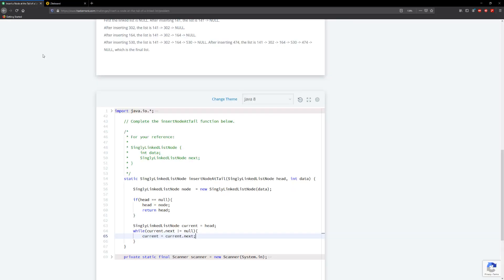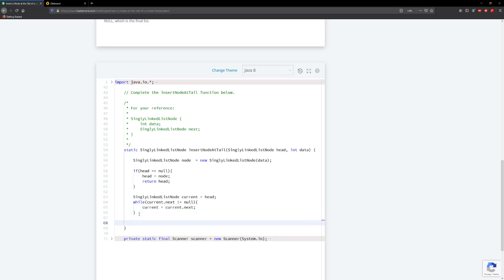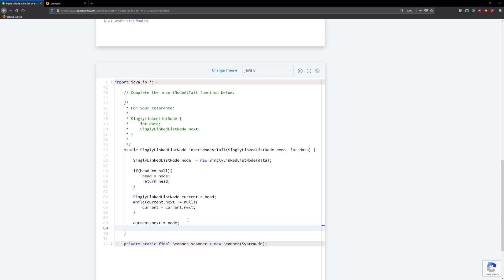So with that set and done, what we need to do now is say that current.next is going to equal our node — so we're going to give current.next that new node, giving it the reference to our new node. And then we need to return the head.